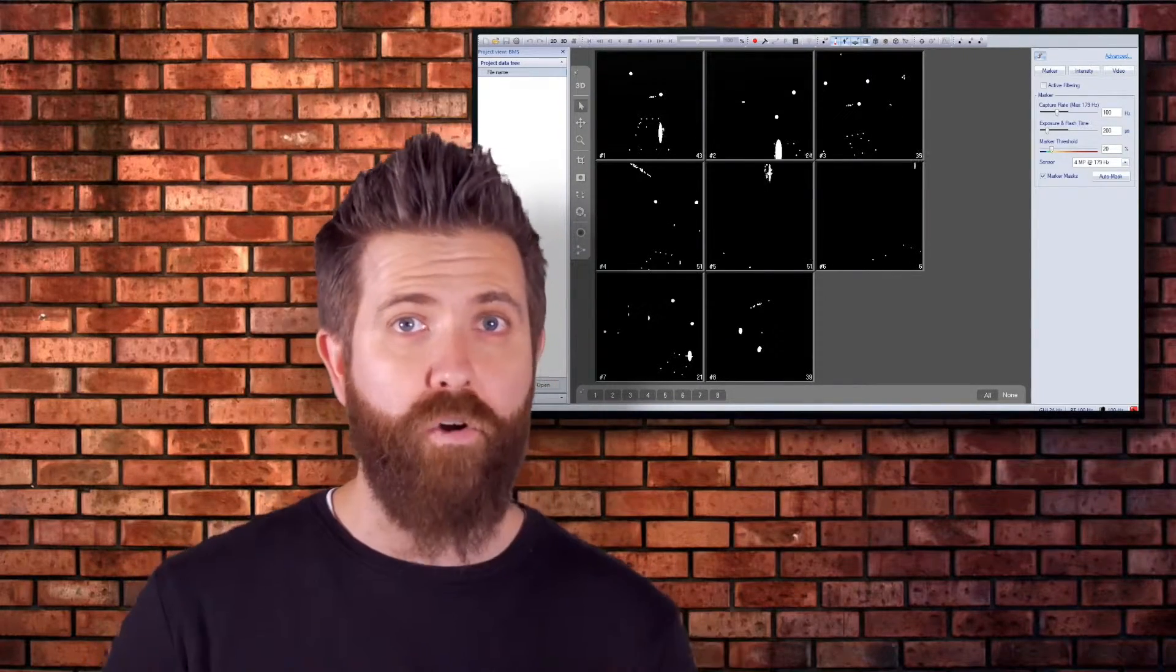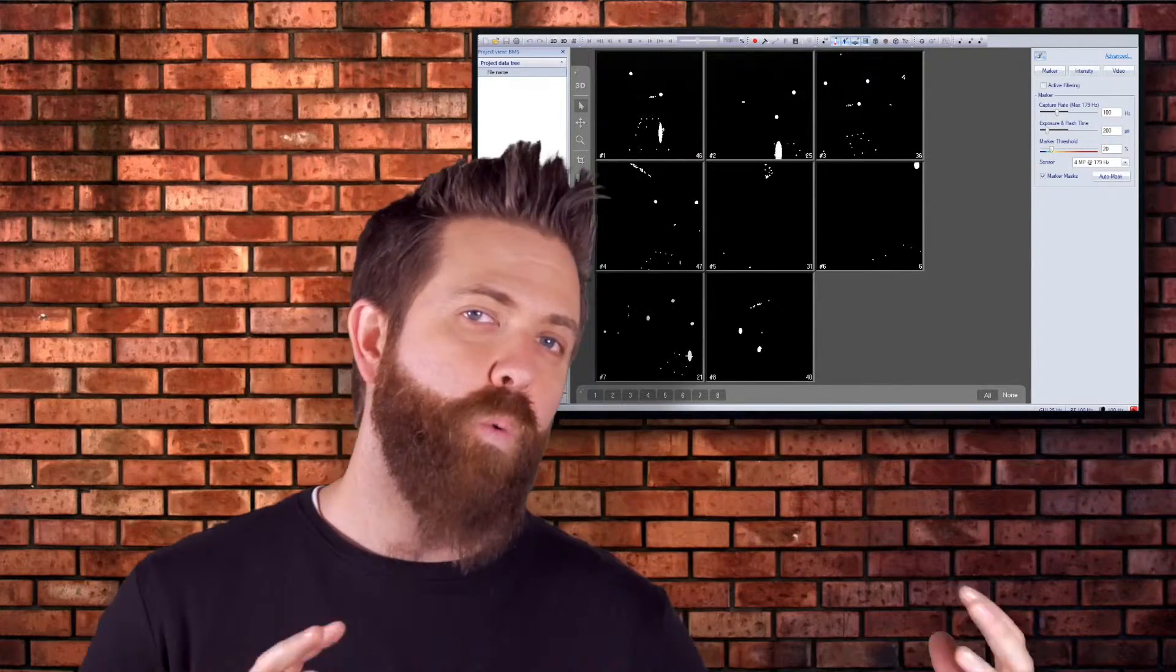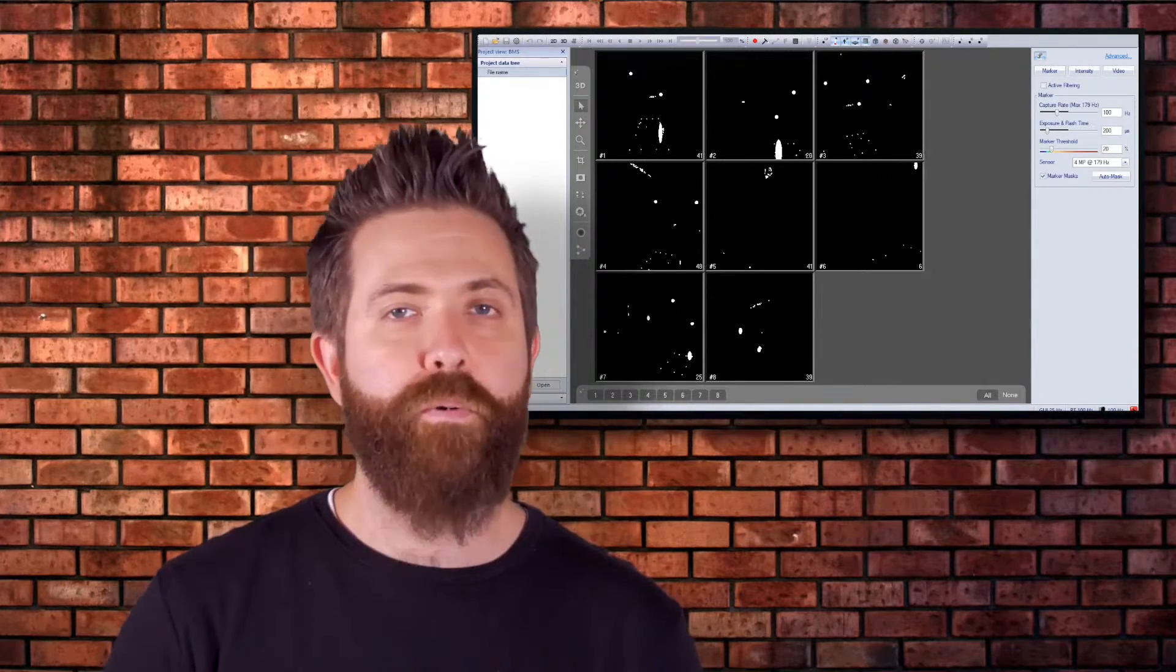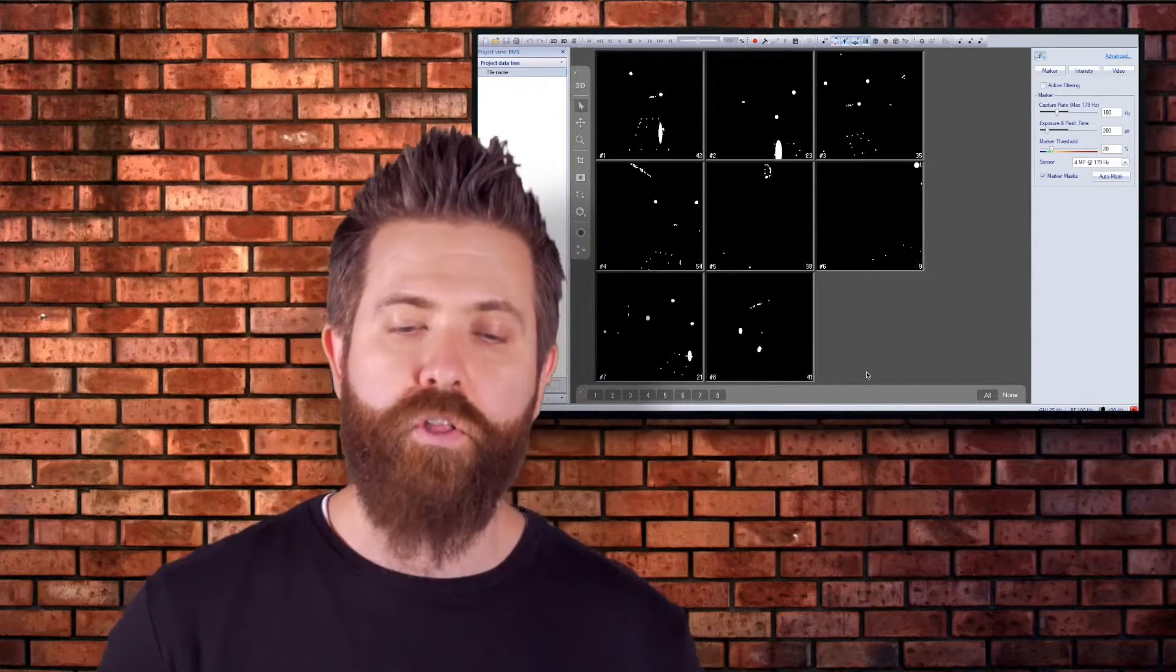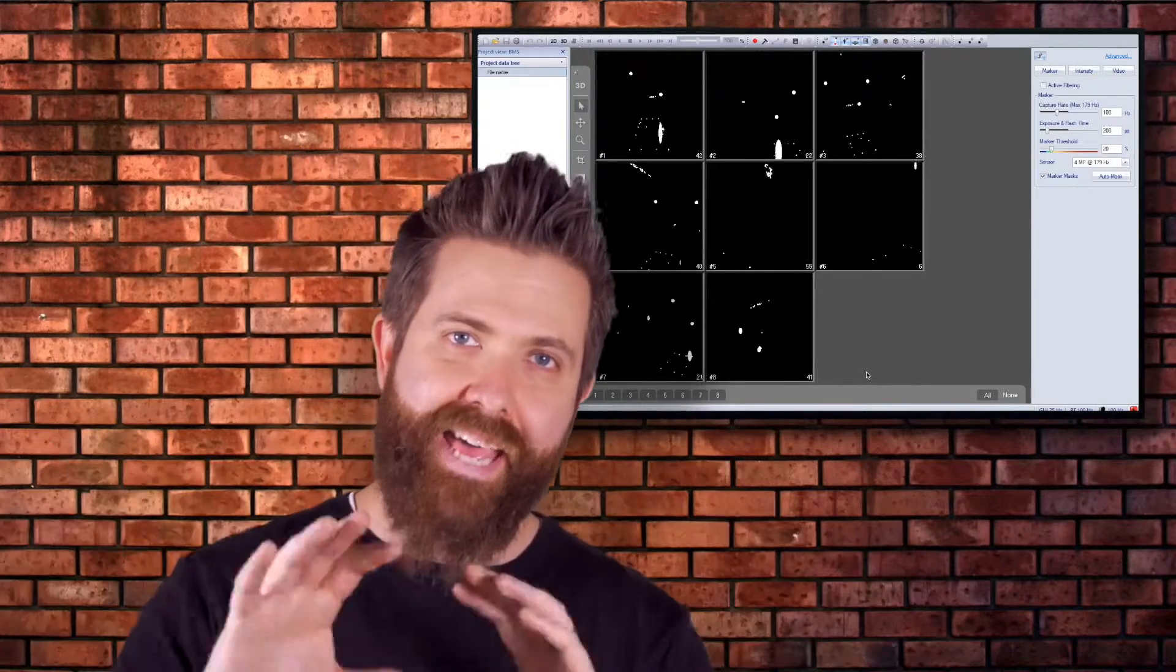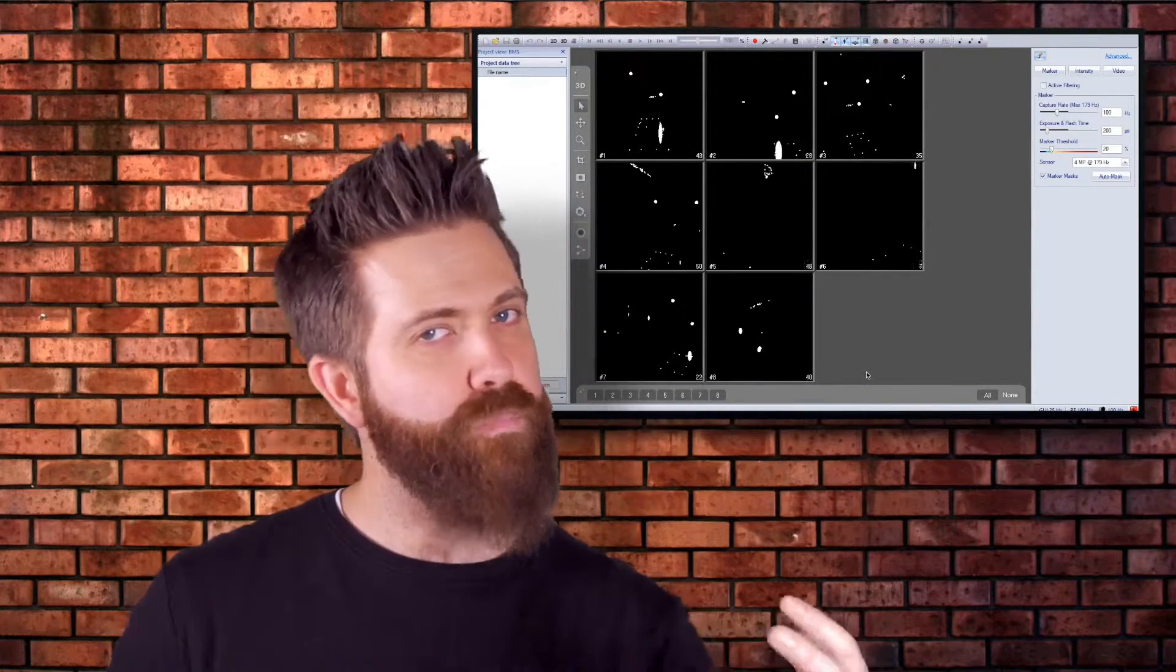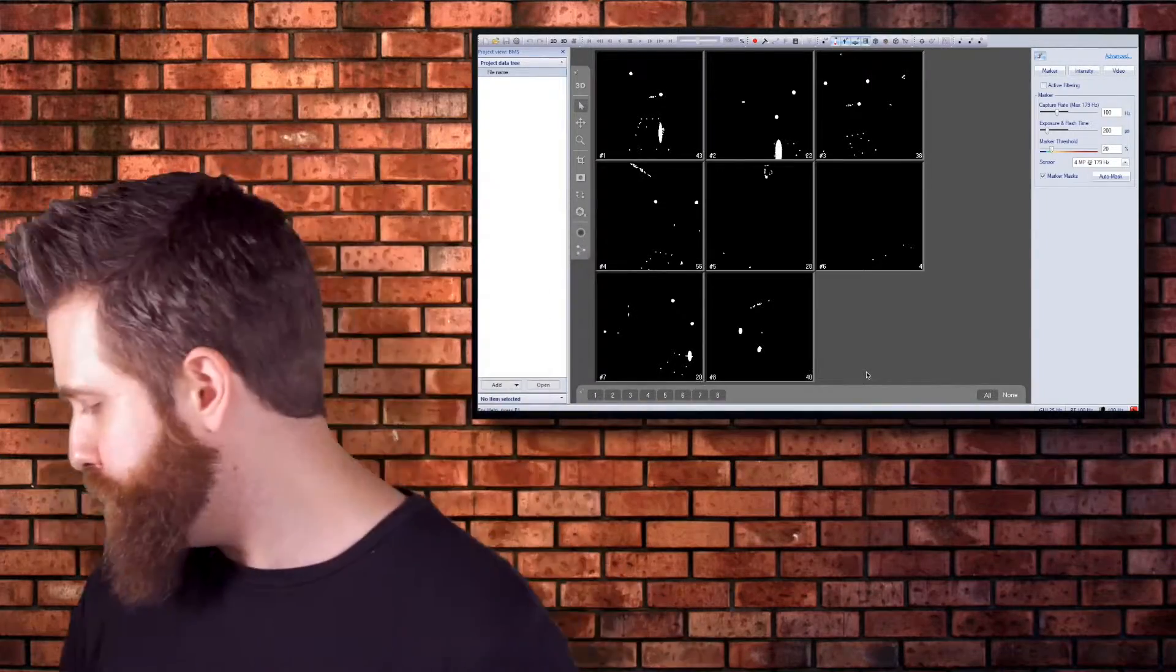Now we have to point our cameras. As you can see in the software, the cameras are pointed almost completely randomly, but you can see the markers on the floor. We're going to point each camera so that it can see the floor, but it's not important for it to see all of the markers necessarily. We also want to view the markers up high.